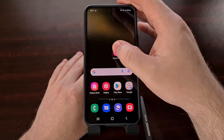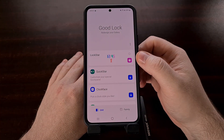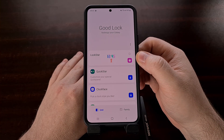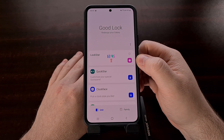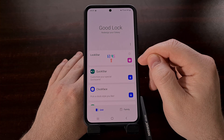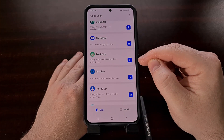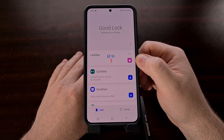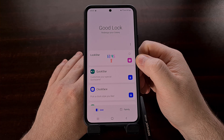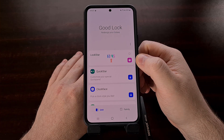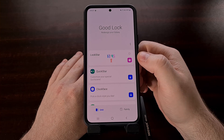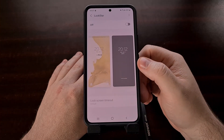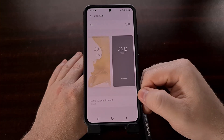So after you have downloaded the Good Lock application, you'll need to open it up and download the LockStar module. When you first open up the Good Lock application, the LockStar module is going to look like the others with a blue arrow next to it. Go ahead and tap the blue arrow for LockStar to install that module. Once installed, you'll see the LockStar module change appearance, and you can tap into it by tapping on that specific box.